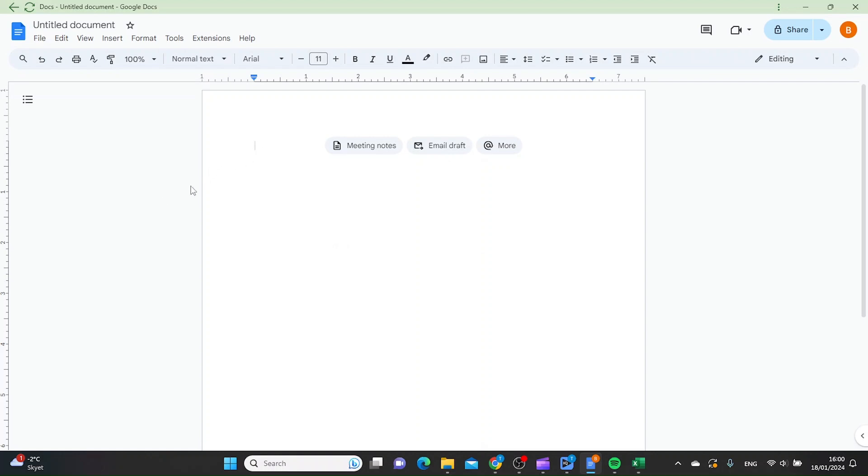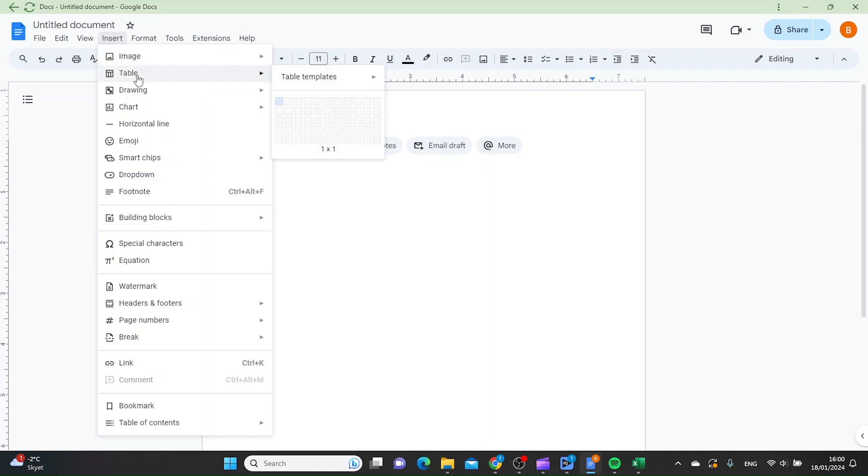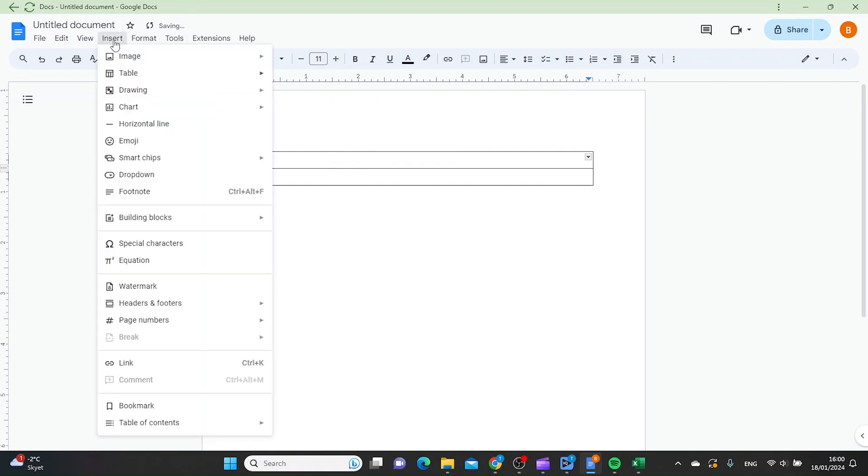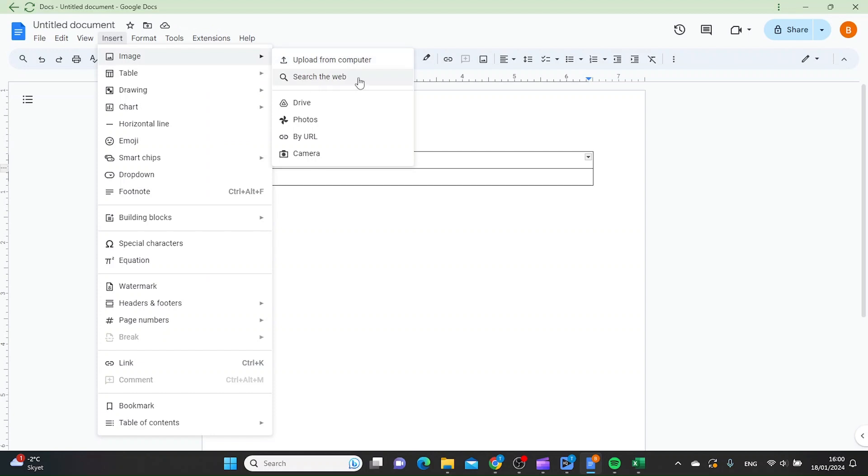Click Insert, then hover the cursor over Table and create a 1 by 2 table. Inside the top cell, click Insert and find an image. You can search one from the web, or if you have one from your computer, you can upload it directly.